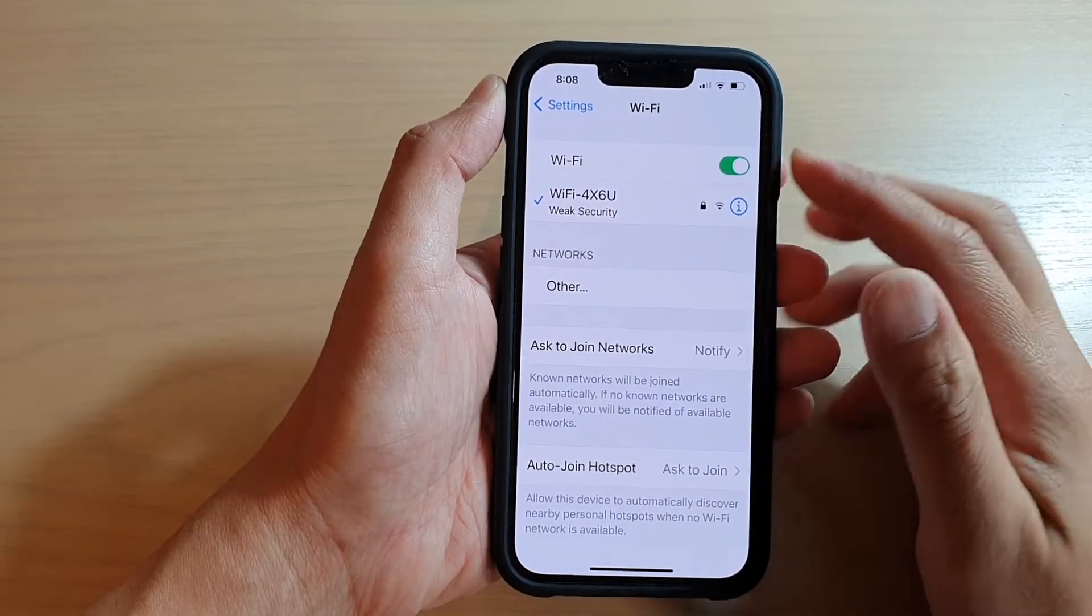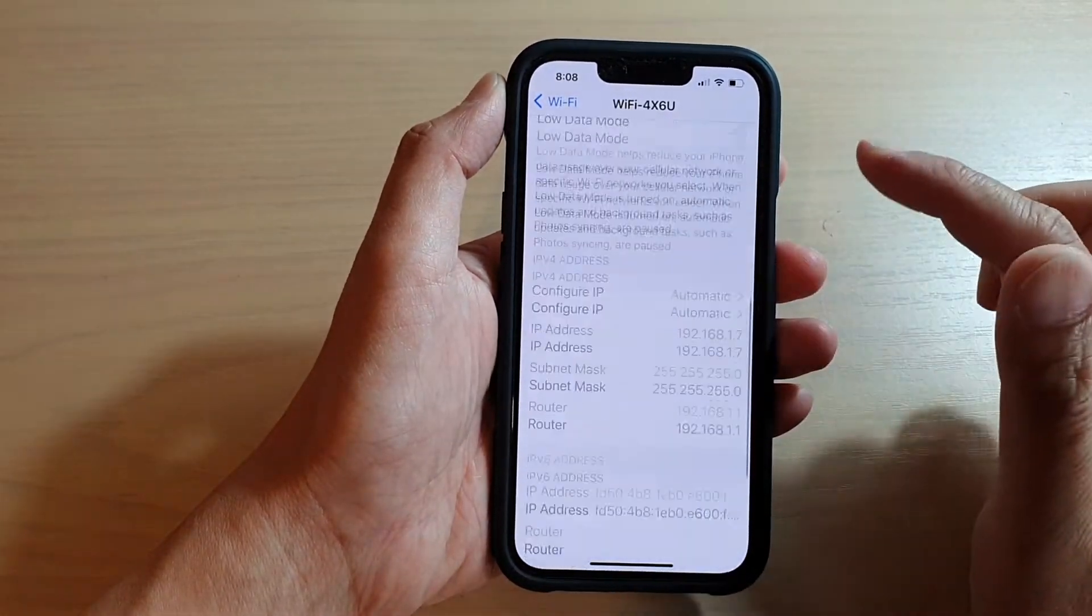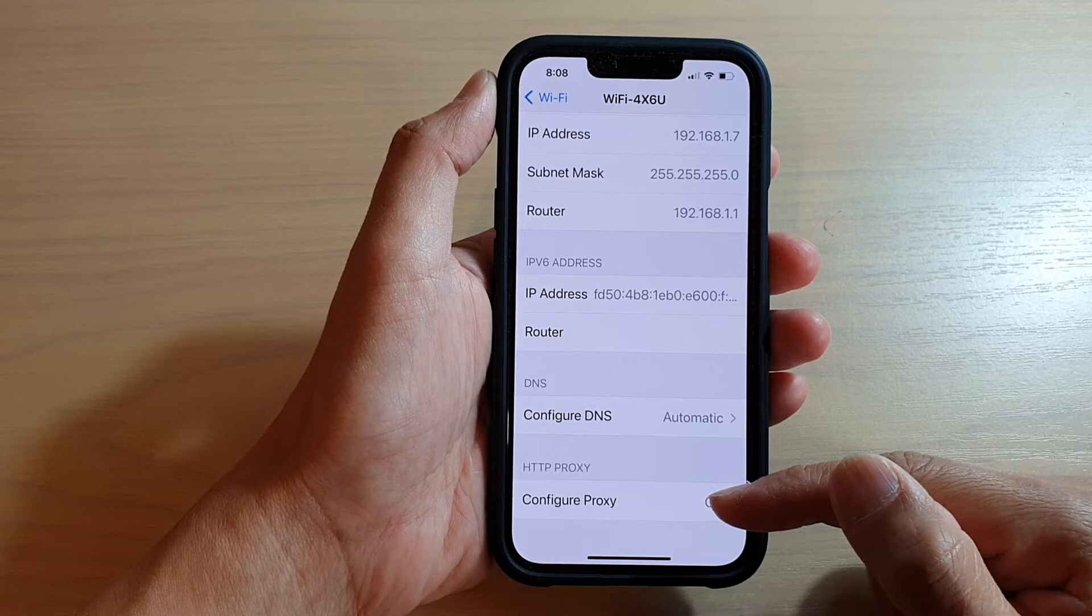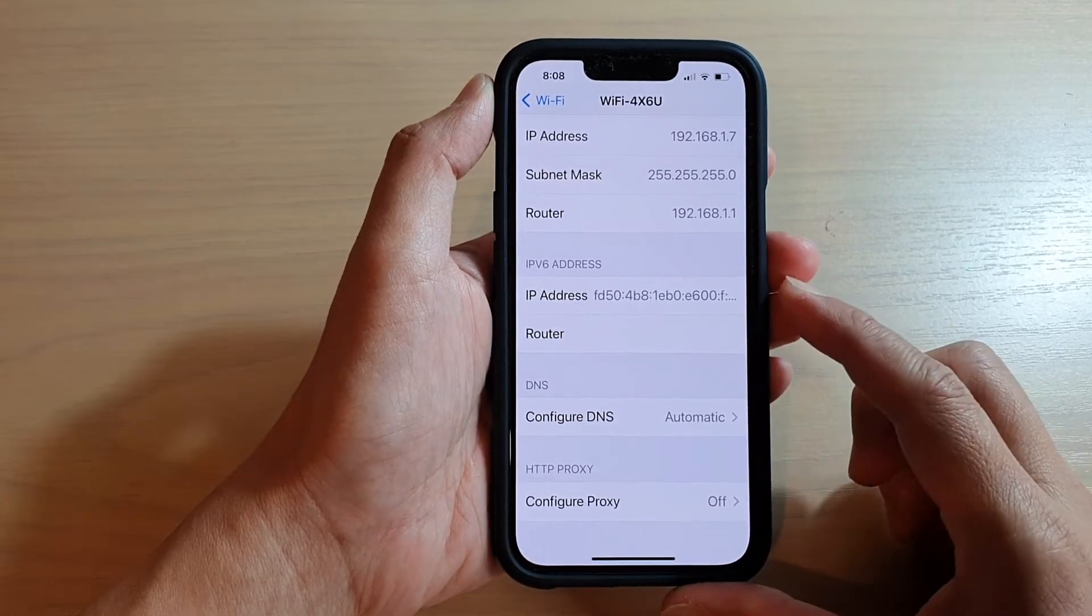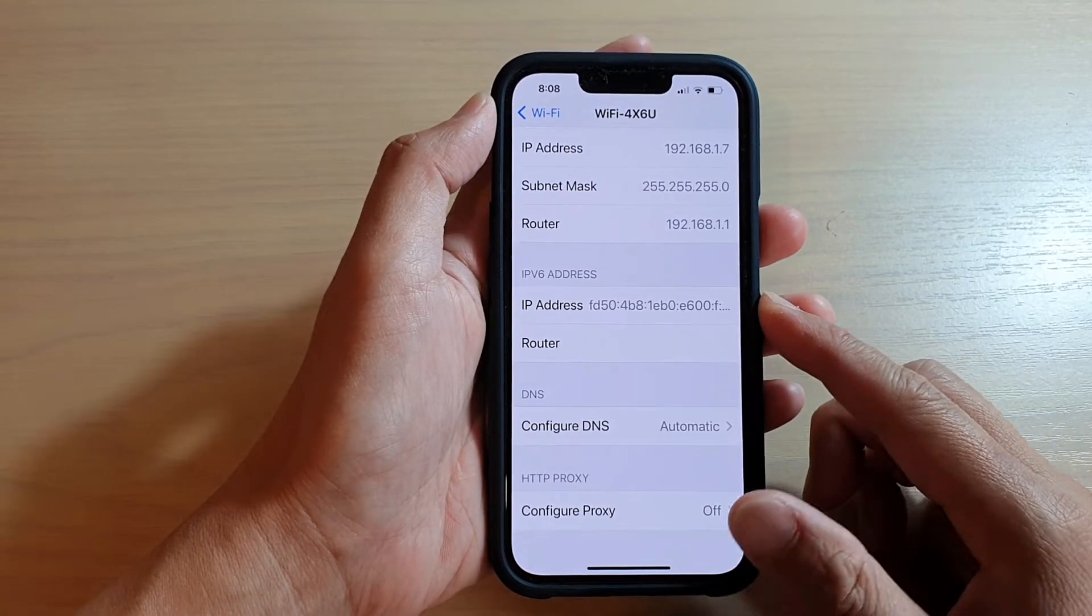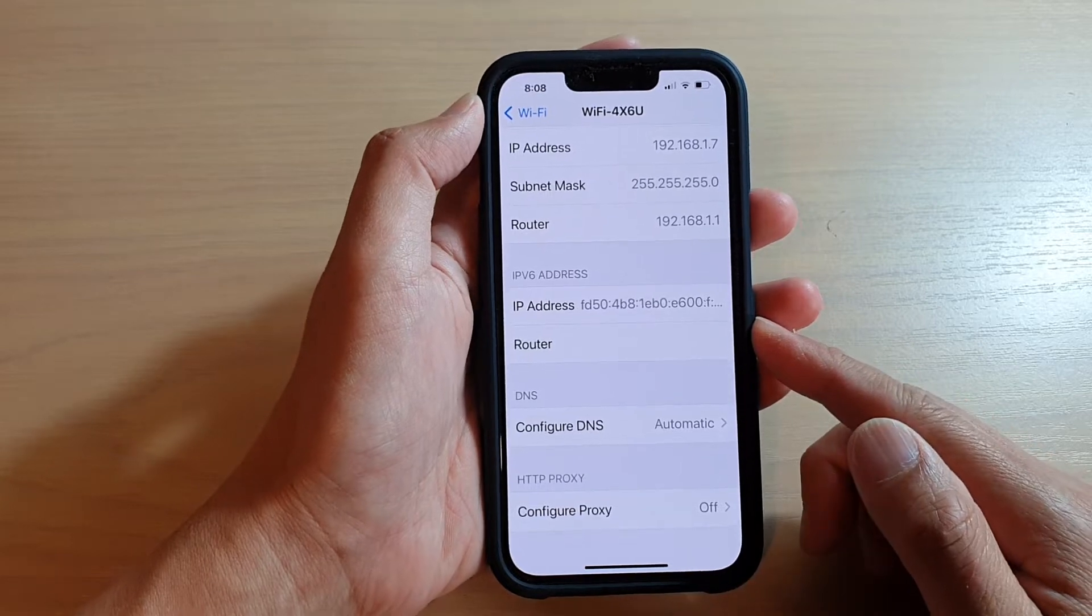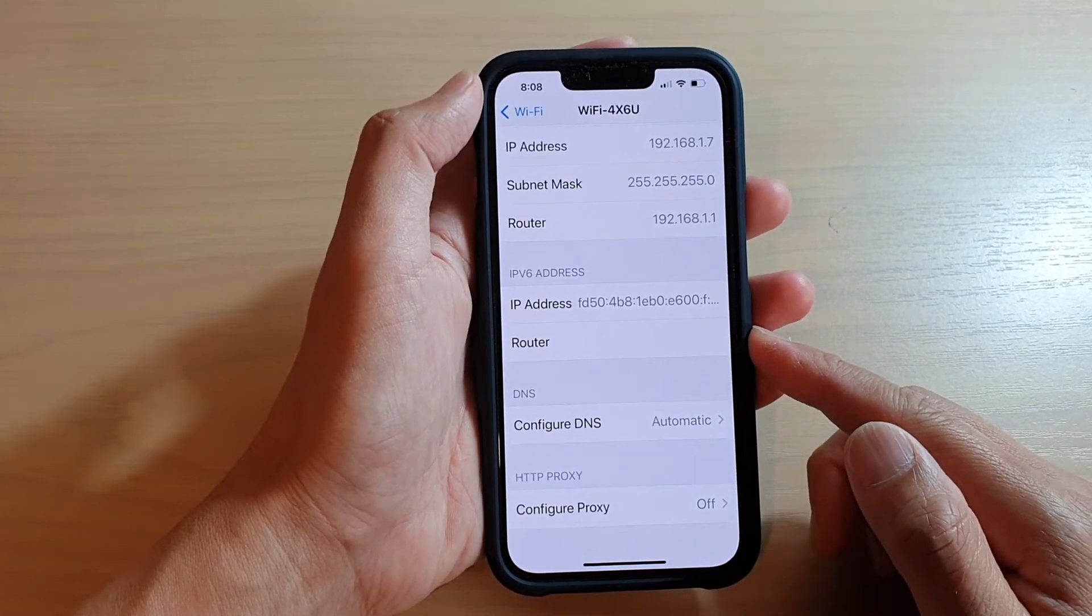Hey guys, in this video we're going to take a look at how you can set the proxy server configuration for Wi-Fi connection on the iPhone 13 or the iPhone 13 Pro, Pro Max, or mini.